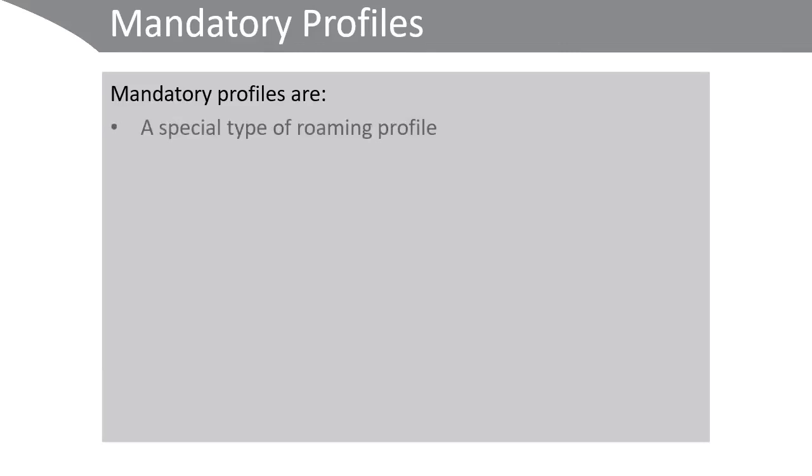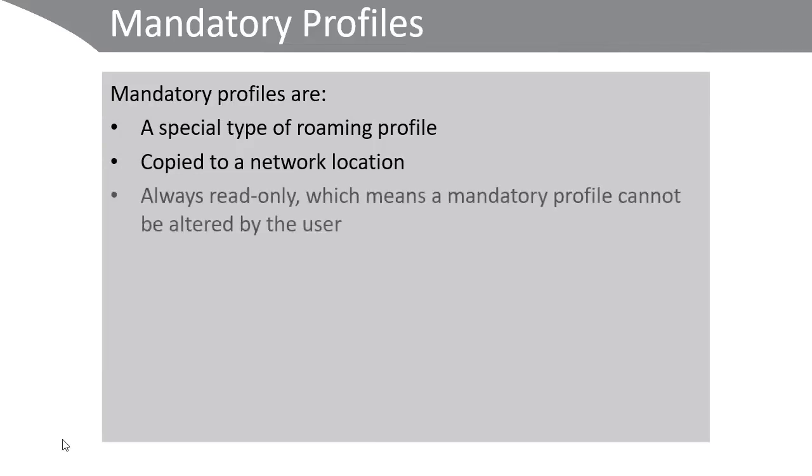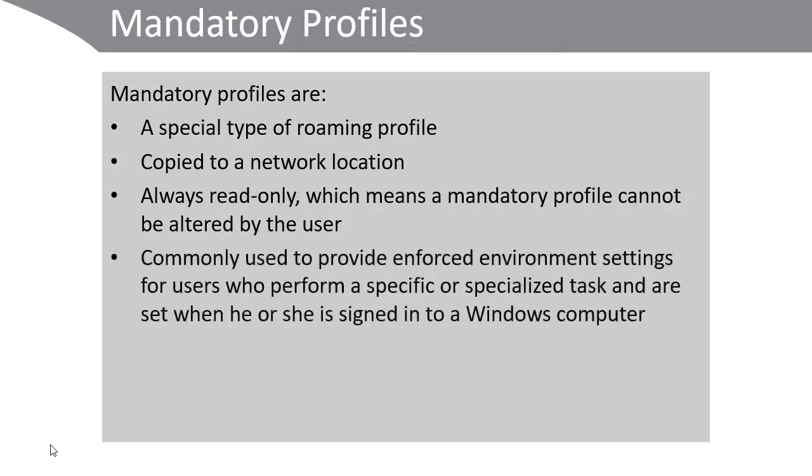In some situations, you may want to make a read-only or mandatory profile for a user. Mandatory profiles are a special type of roaming profile. They're copied to a network location in the same way as a regular roaming profile. They're always read-only, which means a mandatory profile cannot be altered by the user. They're commonly used to provide an enforced desktop environment with settings for users who perform a specific or specialized task.